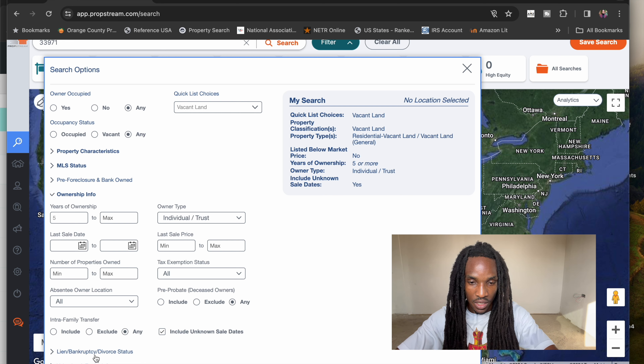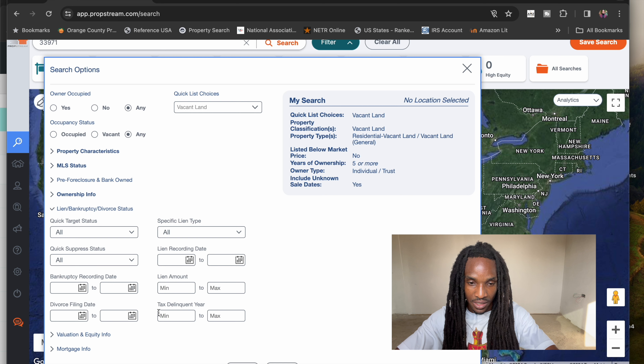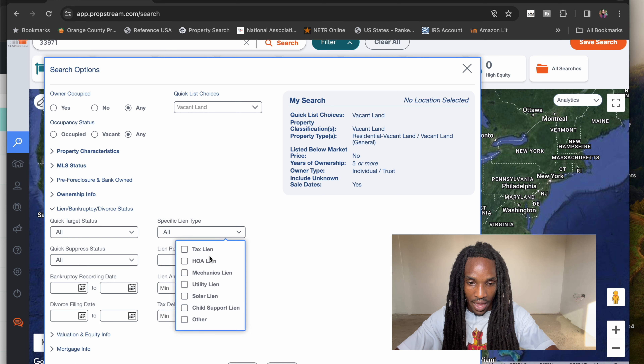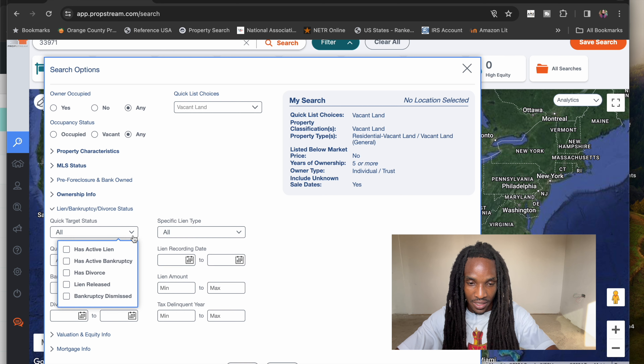The smaller the list, the less you're going to have to pay if you're outsourcing the skip tracing portion. For liens, you can put tax liens, has active liens, has active bankruptcies. I'm going to go ahead and search and see.